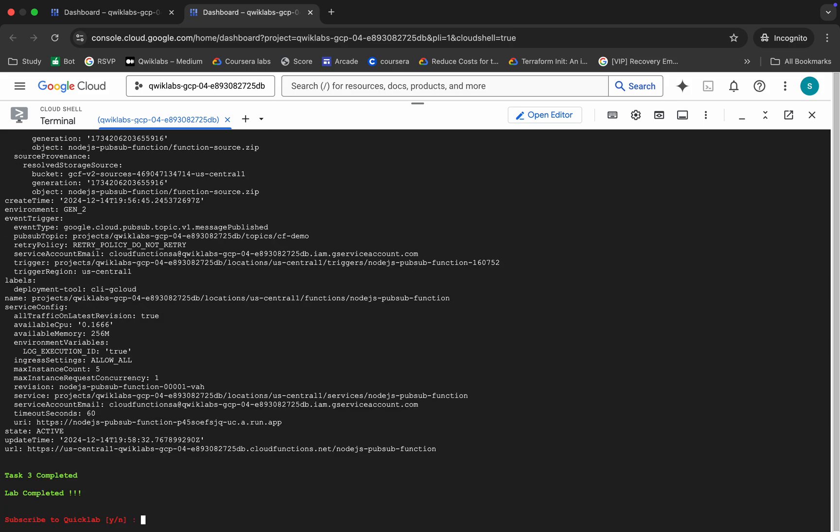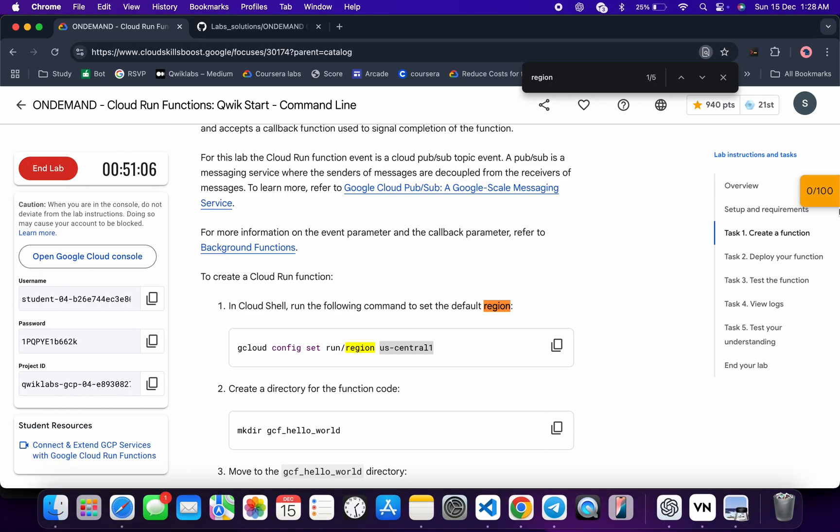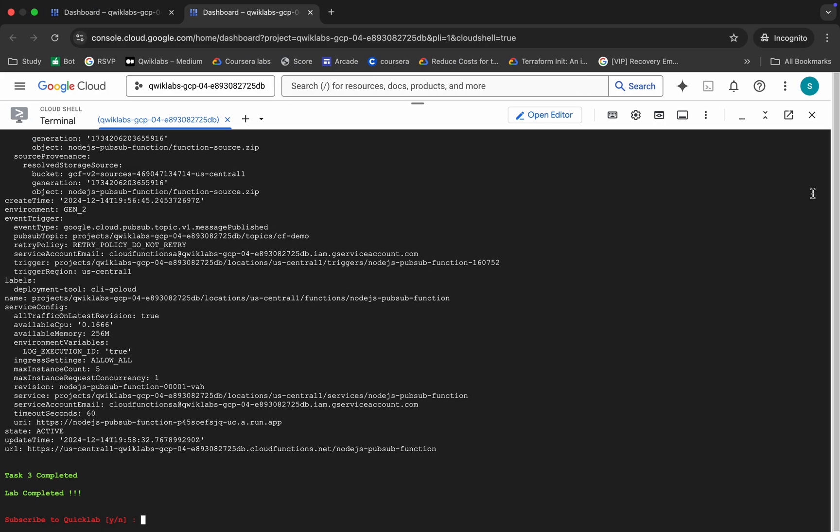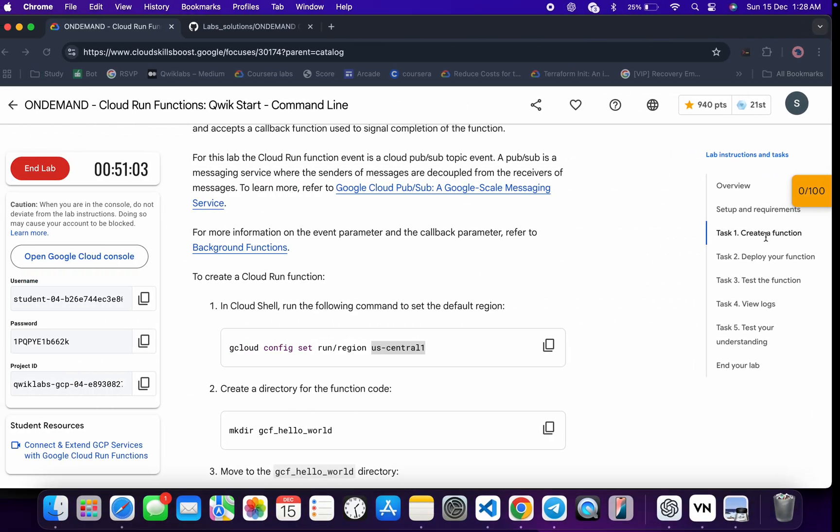It's finally done. Now come back to the lab instructions and click on Check My Progress for each task — you will get a score without any issue.